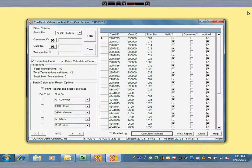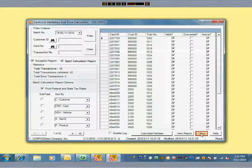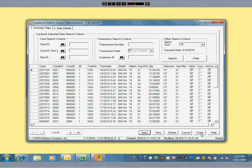There were no invalid transactions in this batch, so we can go to the next step. Suppose, after looking at the validation report, you discovered some things that needed correction, such as a new price agreement with a certain customer that had not yet been set up in Commander.